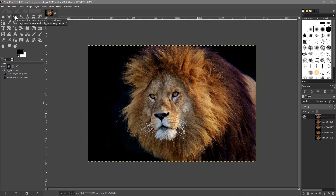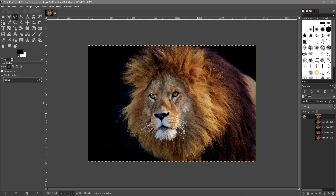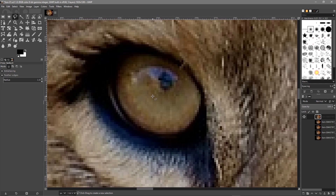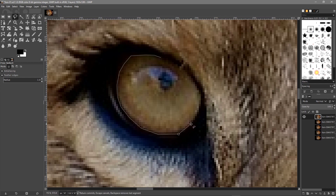We want to click on the free select tool - it's also called the lasso tool in some other software. In GIMP it's called the free select tool. We'll hold down the Ctrl key and zoom in on the eye using the mouse wheel, then left click and just keep left clicking around the eye to select it. When we get to the end we join the dots together to make the selection, then hit Enter.